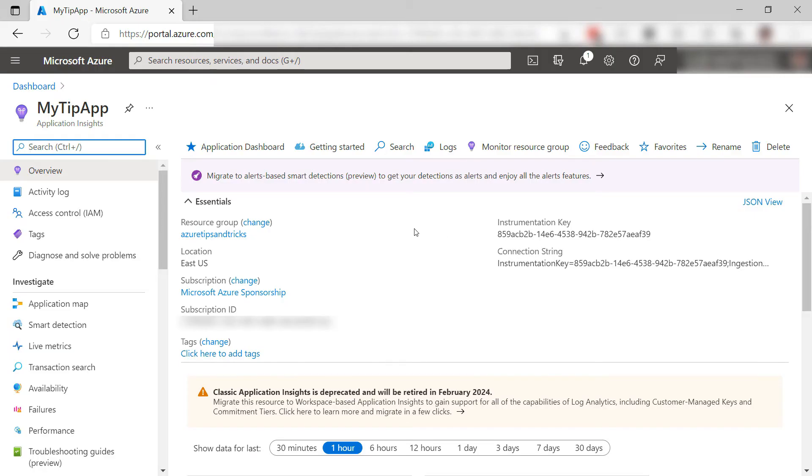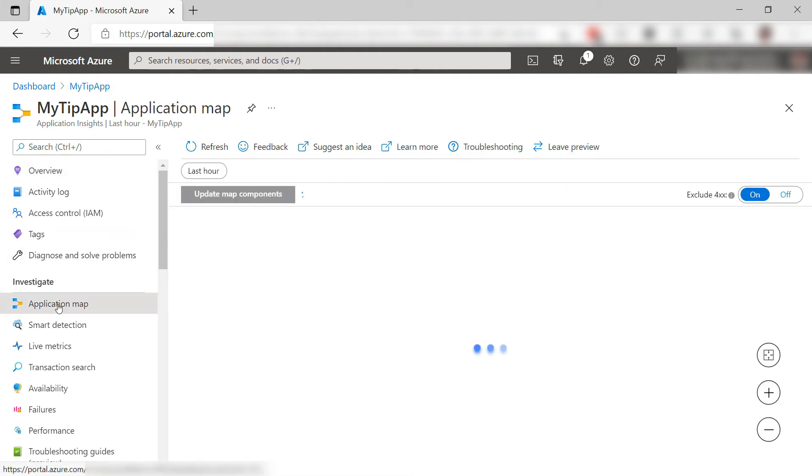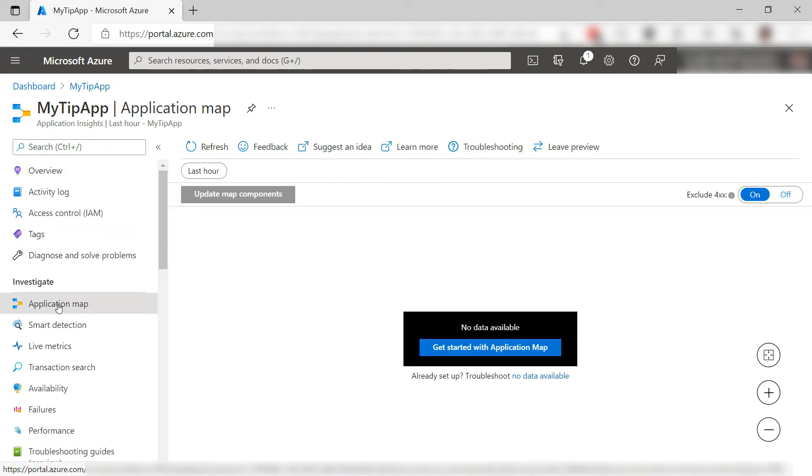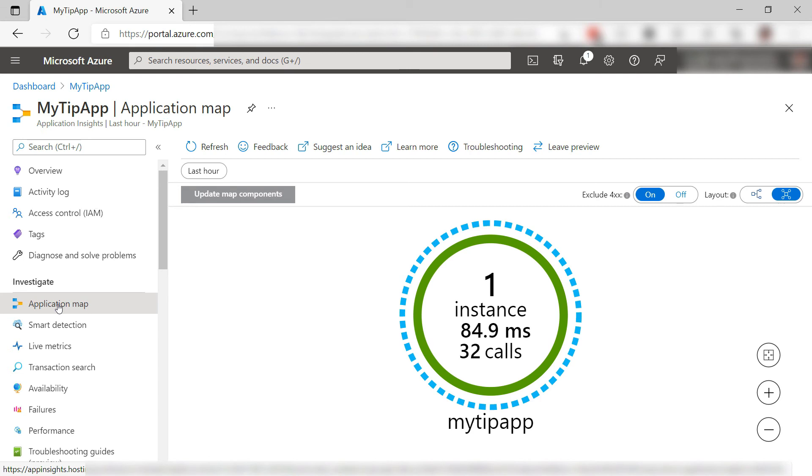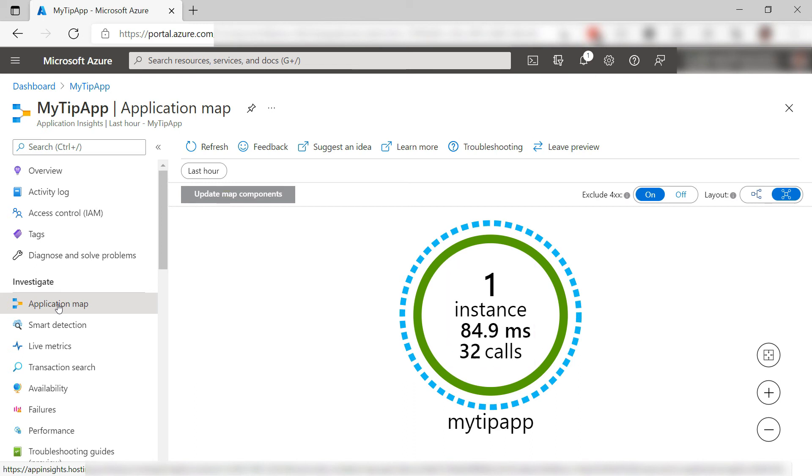This is the Application Insights resource in Azure that we are sending data to. We can see the application map. This is a very simple app, so we don't have any dependencies, but it does show that we recorded 32 calls that took 84 milliseconds on average.